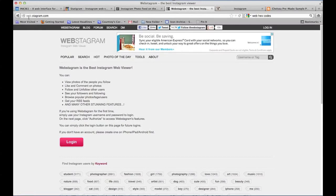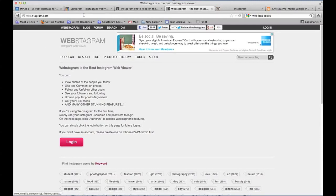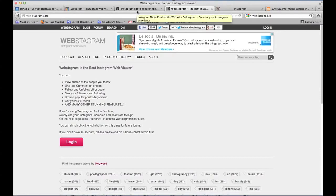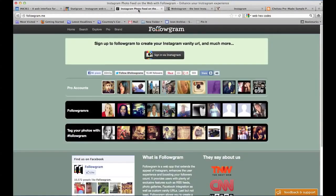Like I said, the first one is webstagram.com. You can see that URL up here in the URL box, and I'll list all these URLs in the post of the tutorial.